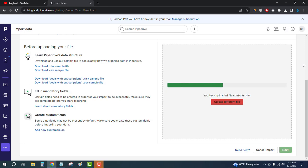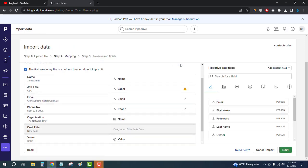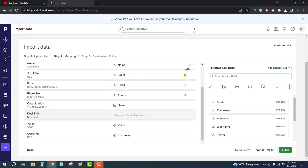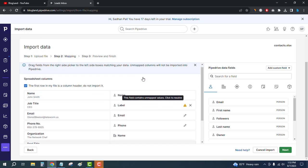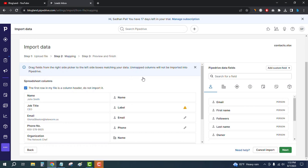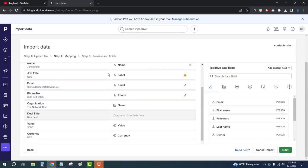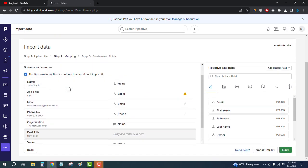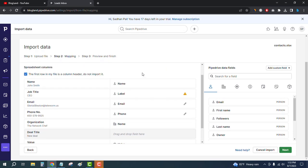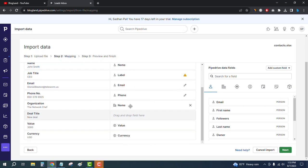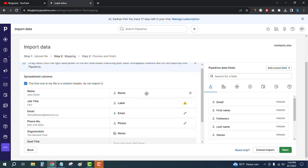You can see we have multiple columns. Now we have to map the spreadsheet columns with the Pipedrive CRM columns. We have columns in the spreadsheet and columns in Pipedrive, so we have to map whatever is not connected. The first columns are already connected.